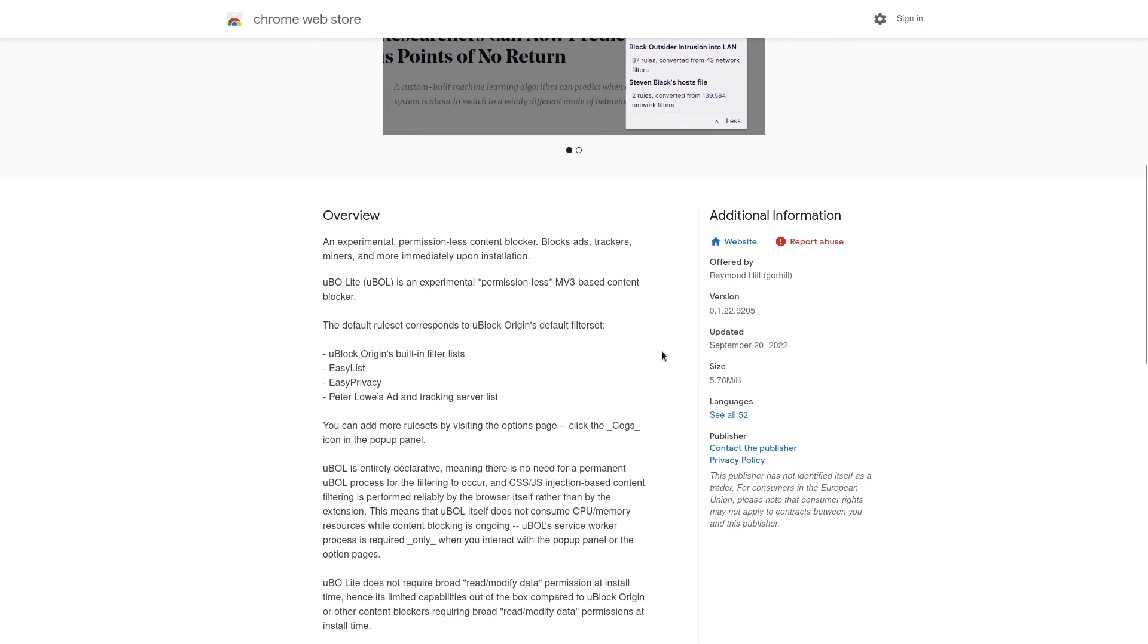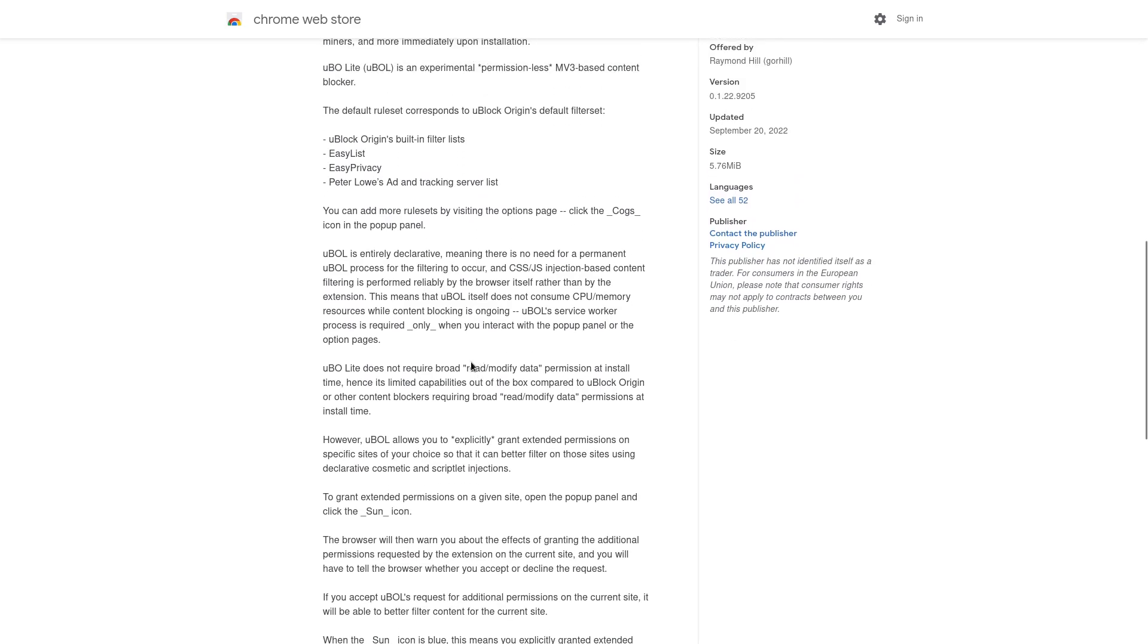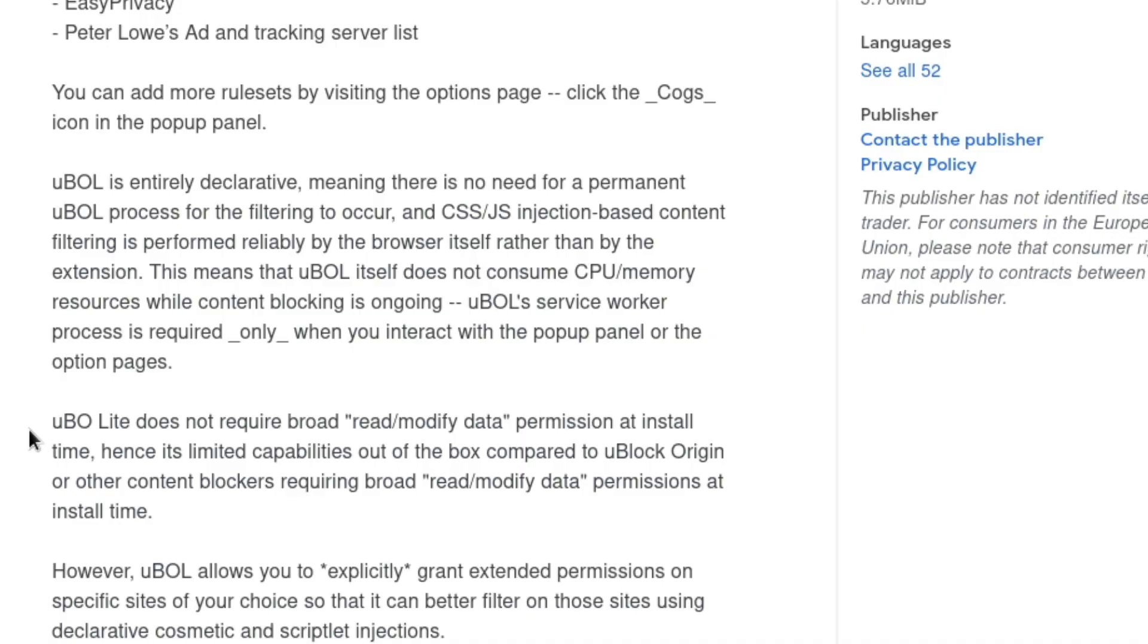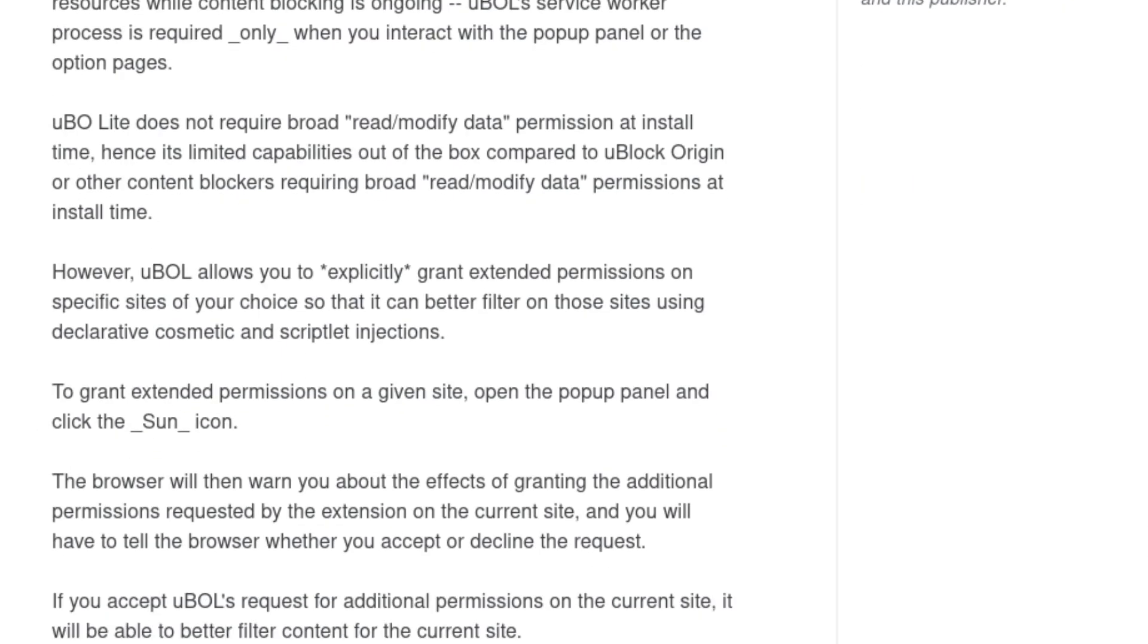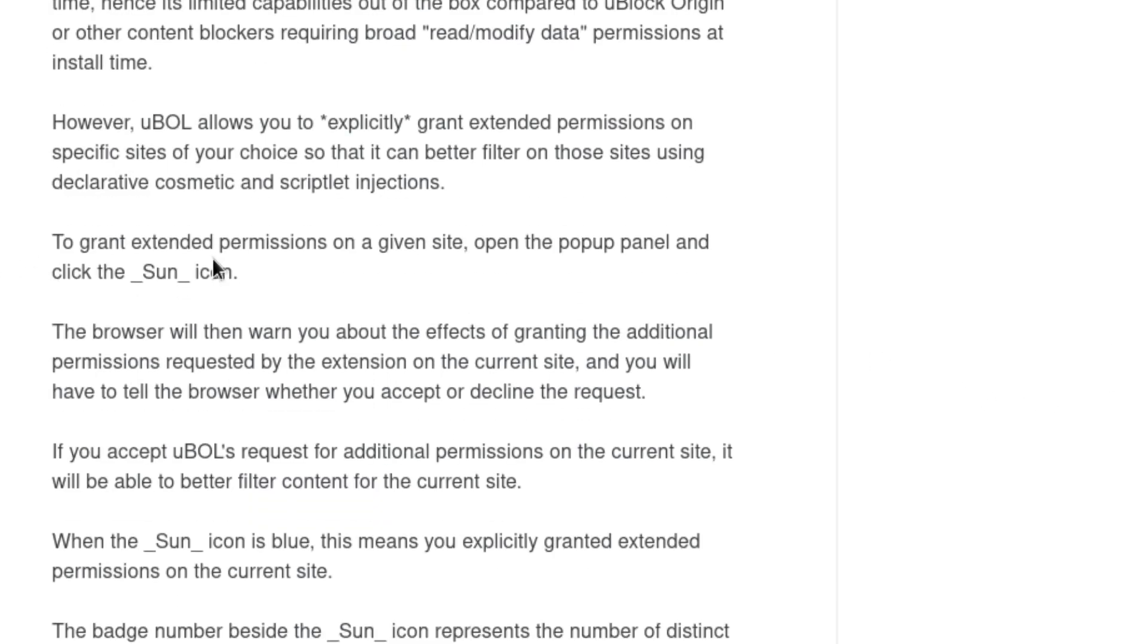And it may also be a little bit less convenient to use because if we read the description here, they say that uBlock Origin Lite does not require broad read modified data permission. Hence, it's limited capabilities out of the box compared to uBlock Origin or other content blockers that do require these read modify data permissions. However, uBlock Origin Lite allows you to explicitly grant extended permissions on specific sites of your choice so that it can better filter on those sites using declarative cosmetic and script lit injections.